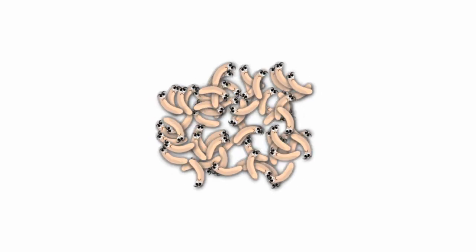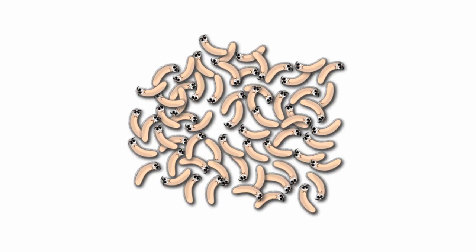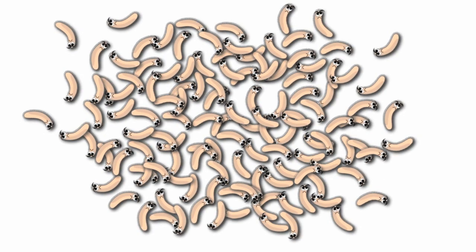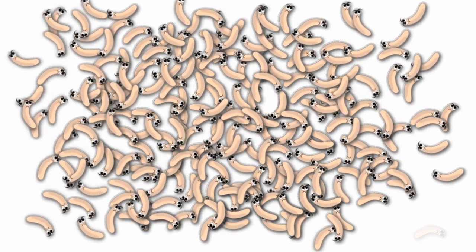Bacteria reproduce asexually, and some multiply at an alarming rate.